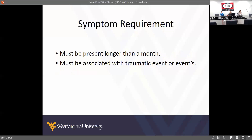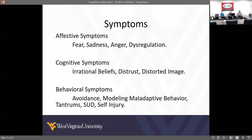Symptom requirement must be longer than a month and must be associated with the traumatic event or events that occurred. When looking at the symptomology, you're looking at affective symptoms, cognitive symptoms, and behavioral symptoms — you want to look at symptoms within all of those areas when assessing for PTSD.